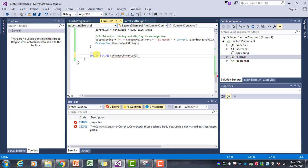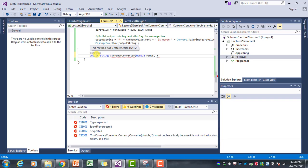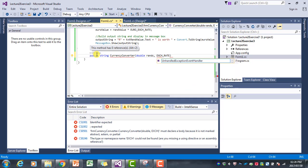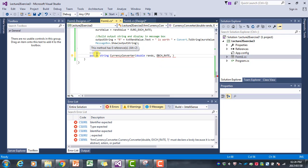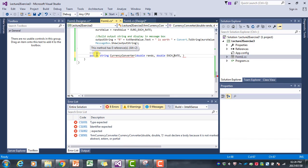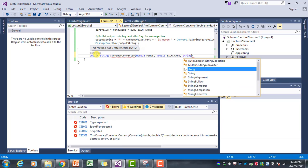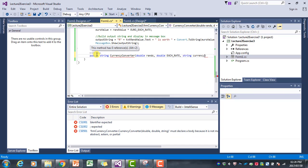The method is going to return the output string that we want to display in the message box, so I'm going to make it a string method and call it currency converter. The parameters it receives are those three things that differ between the three event handlers: firstly the rand value as a double — I'm just going to call it rands — and the next thing is the exchange rate, given a generic name, because we want to send either the pound, dollar, or euro exchange rate depending on which event handler is calling the method. This will also be a double variable, and the last thing is the currency as a string.